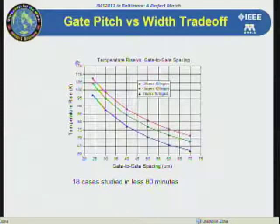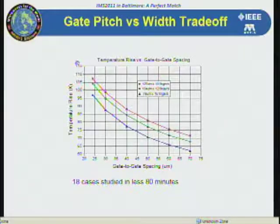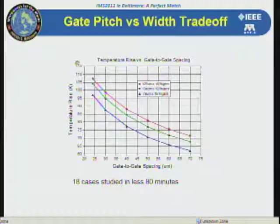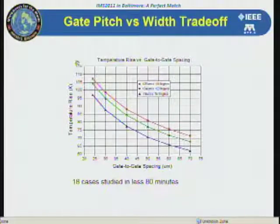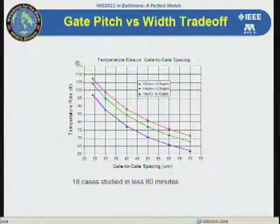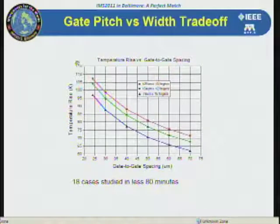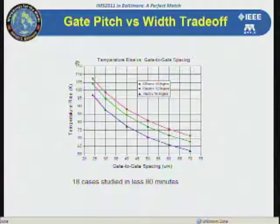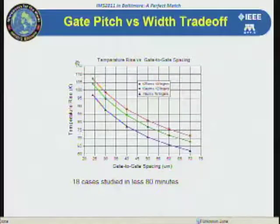Another thing we can do with the SIMIC tool is analyze trade-offs. In terms of designing devices and picking the right ones for the application, you can create tables showing the temperature rise versus gate-to-gate spacing. We show three different device configurations and you can look at these curves to pick the right device — the right size, right gate lengths, and right spacing — to minimize junction temperatures and maximize efficiency.